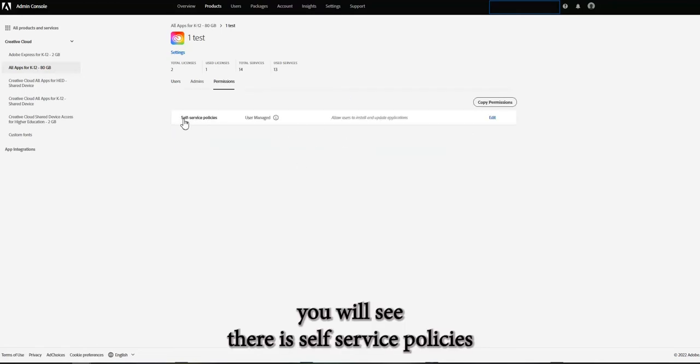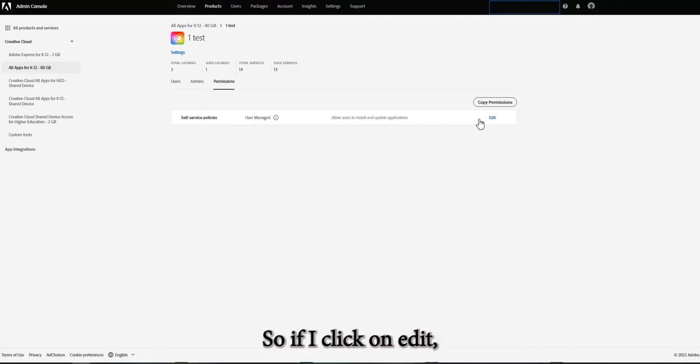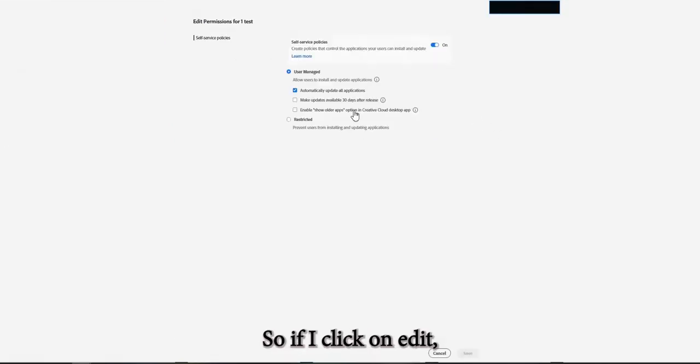You will see there is self-service policies and it is managed by the organization. So if I click on edit.